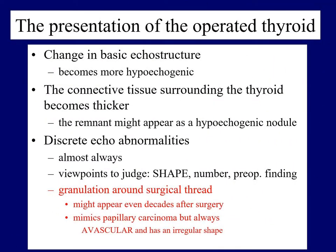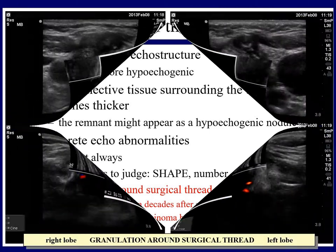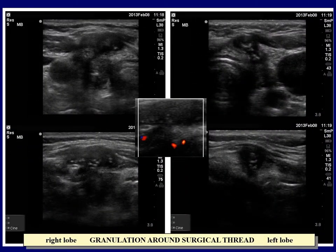Granulation around surgical thread is a unique finding. If we are not aware of the patient's history, both the palpation and the ultrasound presentation can be misinterpreted as a suspicious nodule, first of all papillary cancer. The right lobe is composed of multiple hypoechogenic lesions presenting smaller and larger hyperechogenic granules without acoustic shadow. The pivotal features include the deeply hyperechogenic pattern, the presence of irregular intranodal hyperechogenic figures, the irregular shape, and the lack of vascularity on Doppler mode. A small area of normal parenchyma can be found in the middle part of the lobe.